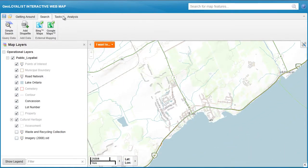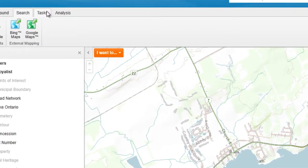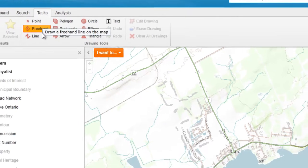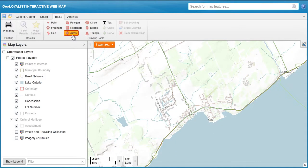To draw, click on the Tasks tab and you will find that you will have the option to add a point, lines, shapes, as well as text to your map.